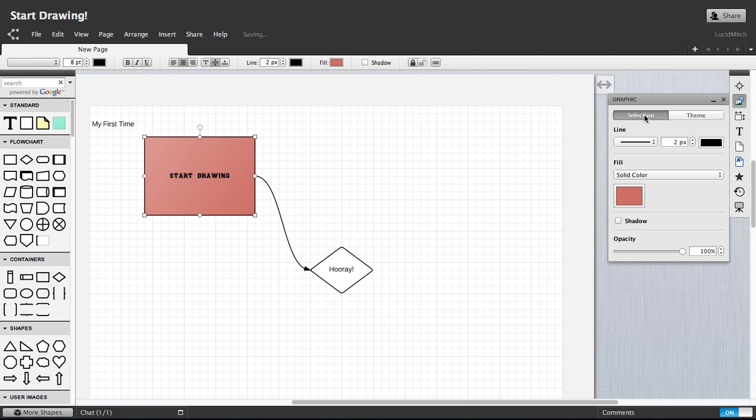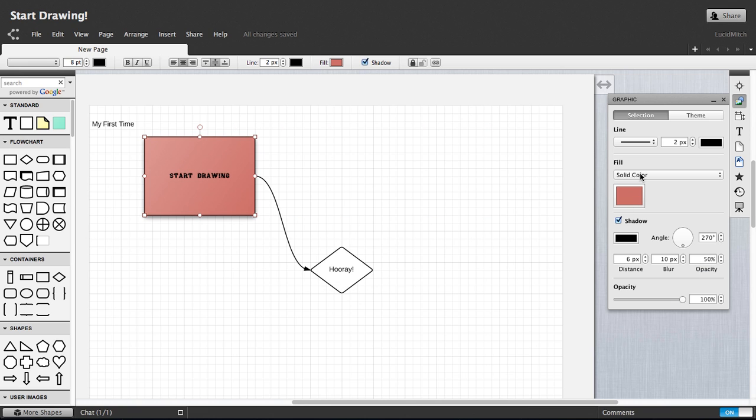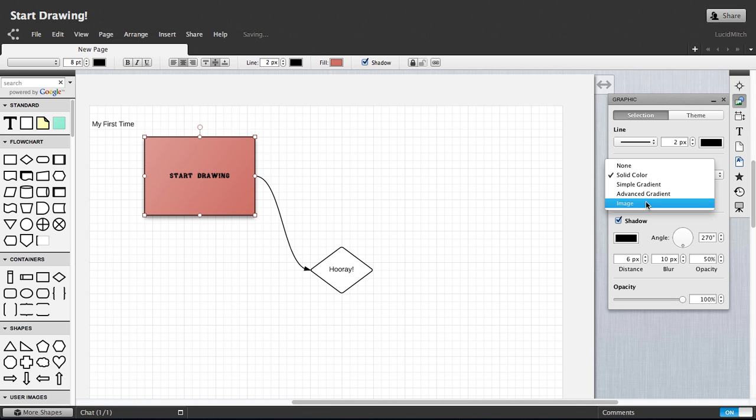Use the graphic panel to give more detail like drop shadows and gradients, or even inserting an image inside the shape.